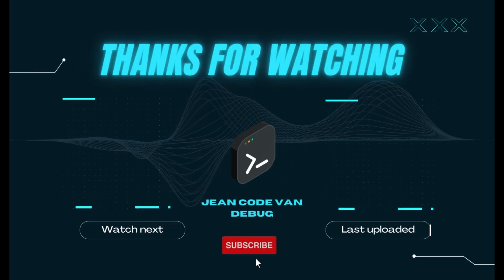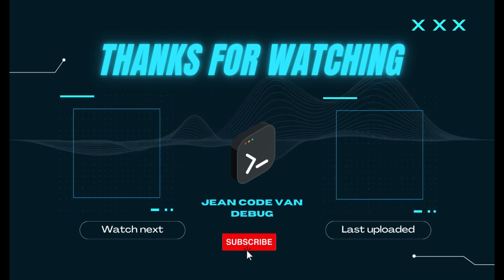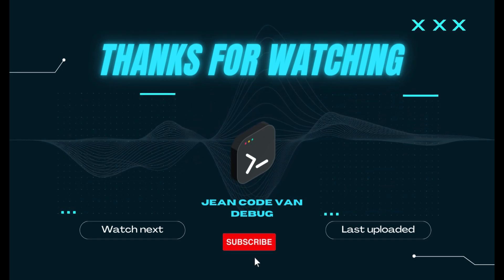Thanks for watching. Please consider subscribing. If you would like to see more content like this, until next time.